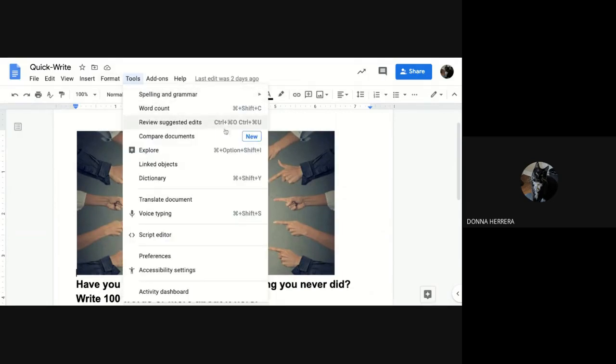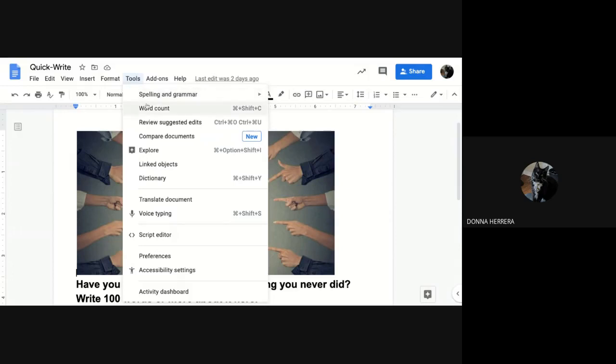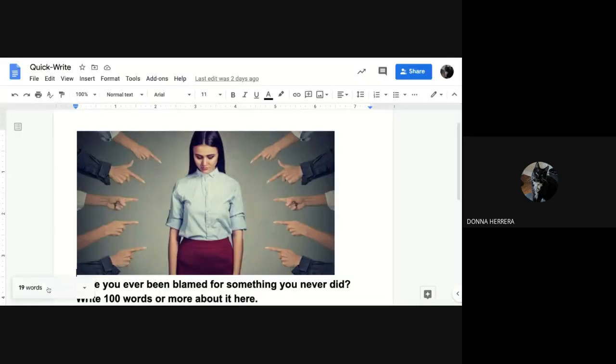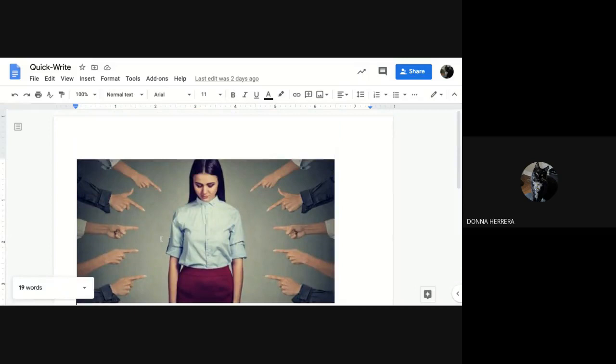Now let's say, oh, I don't know how to count it. It's fine. Go to word count tools, word counts, and display while typing. And it's going to be right there in the bottom left hand side. So you can't tell me that you didn't count them because you can get the computer to count them for you.